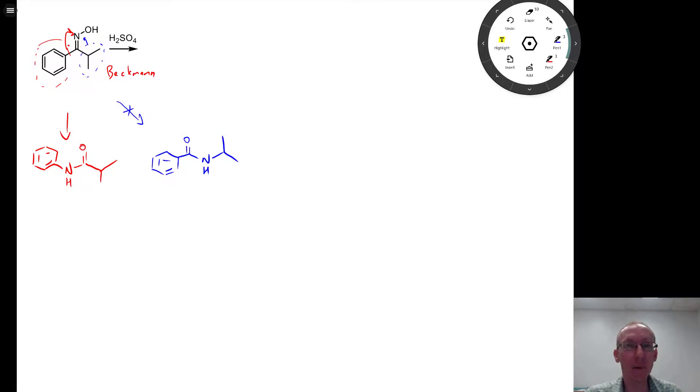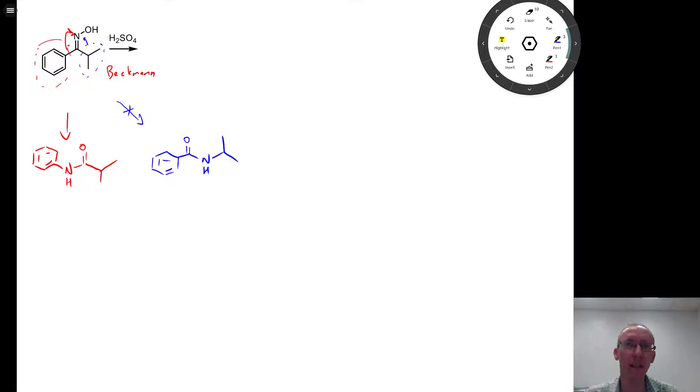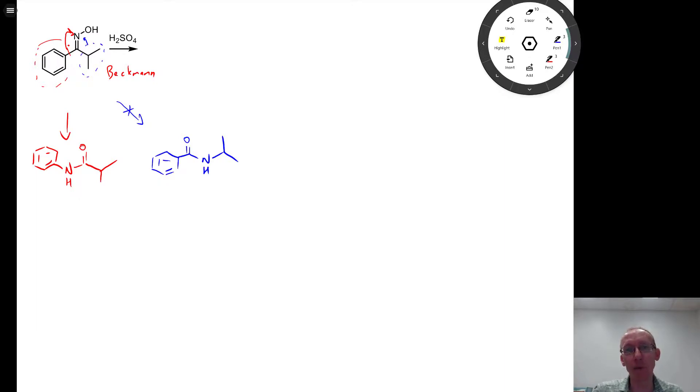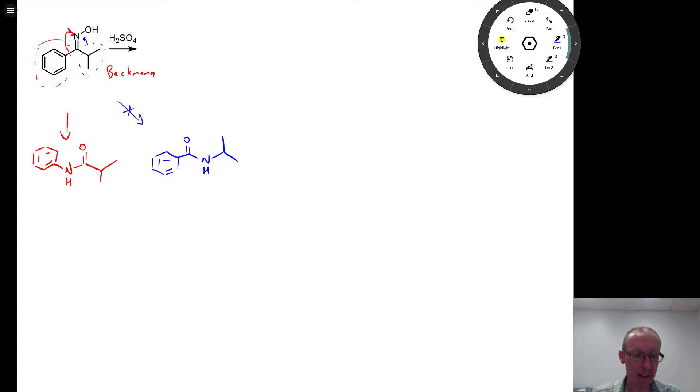The Beckman rearrangement's a bit different. I think many students get confused between this and carbocation rearrangements, or the Baeyer-Villiger oxidation. Those are all about the migratory aptitude of the group that migrates, and that's related to carbocation stability and so on.